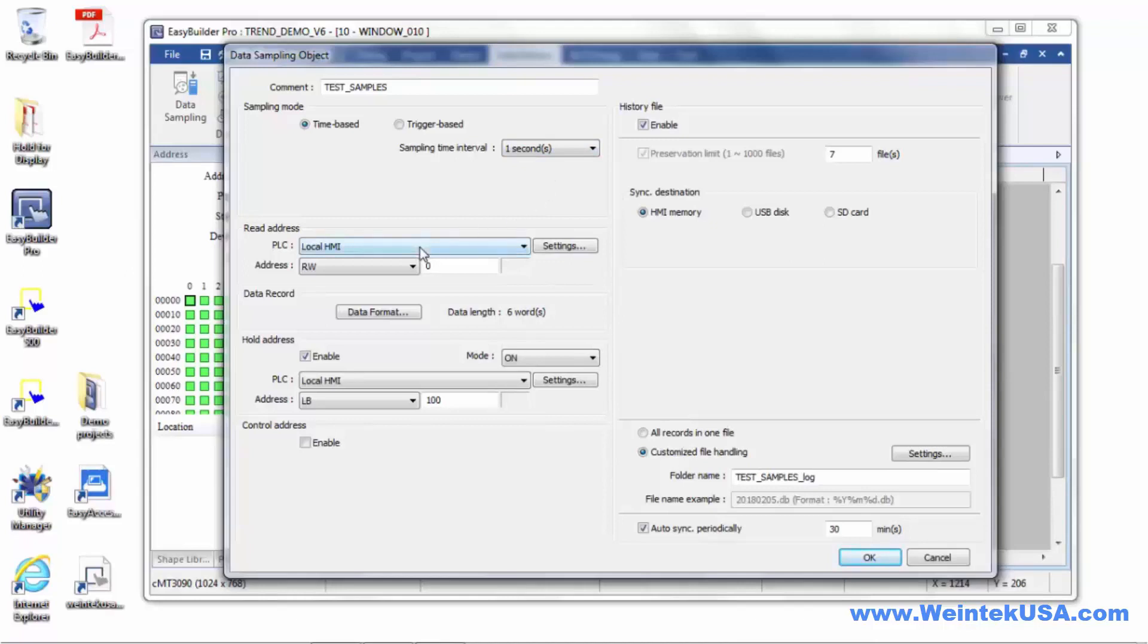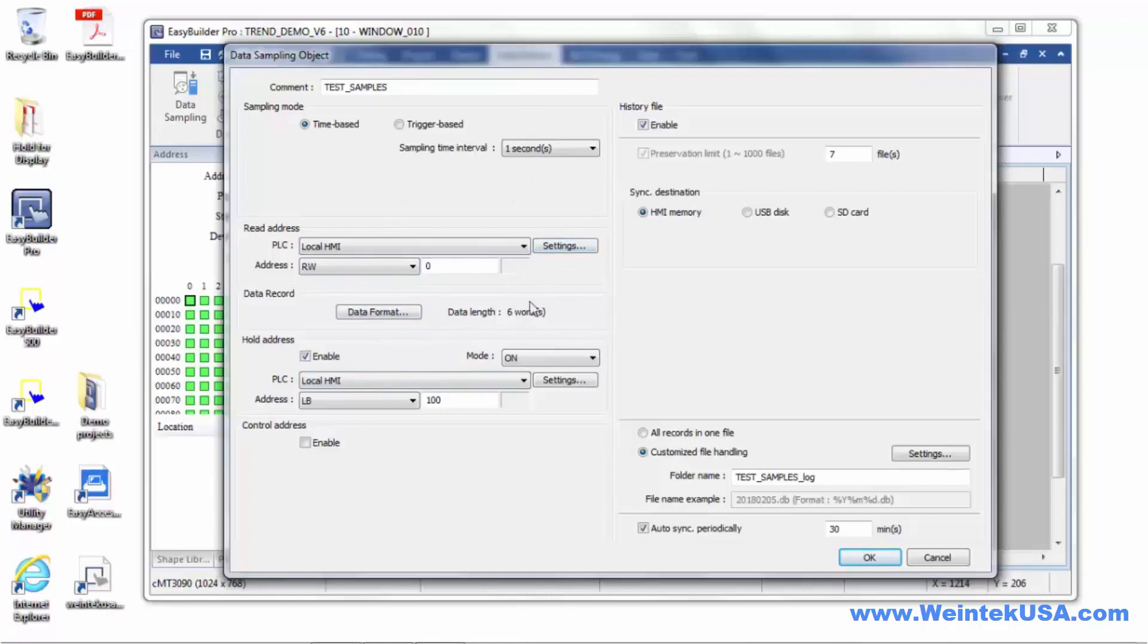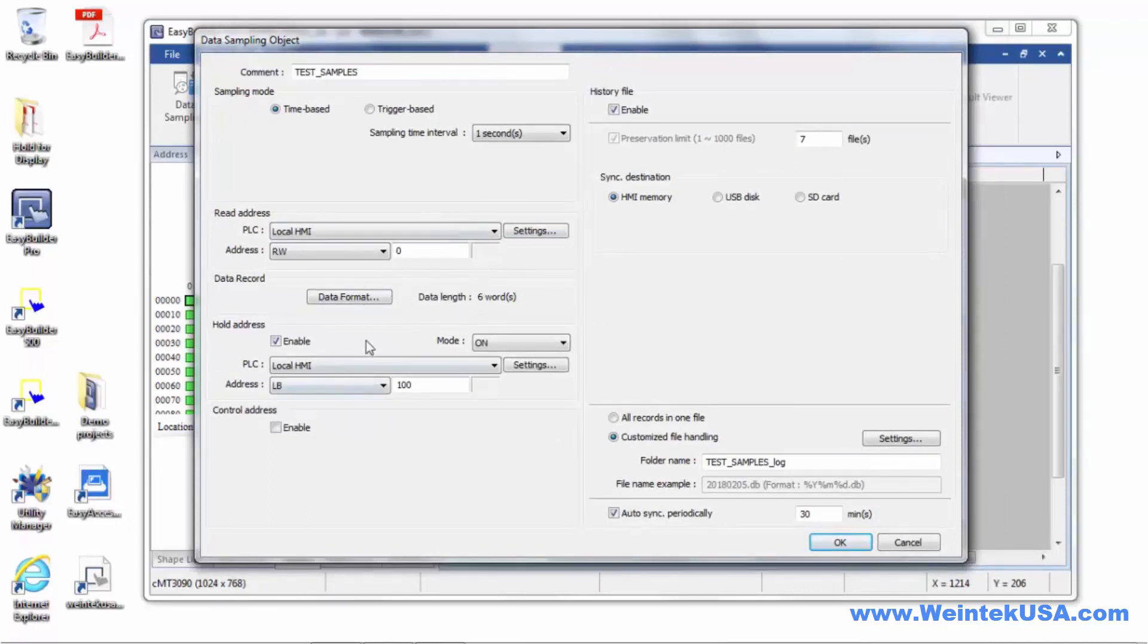In this case, our read address is going to be a local register, RW0. Now that we've defined our beginning read address, we can define our samples. I am going to collect samples from sequential registers, so I can do all of these in one sample. I won't have to create multiples if they're all in sequential registers.